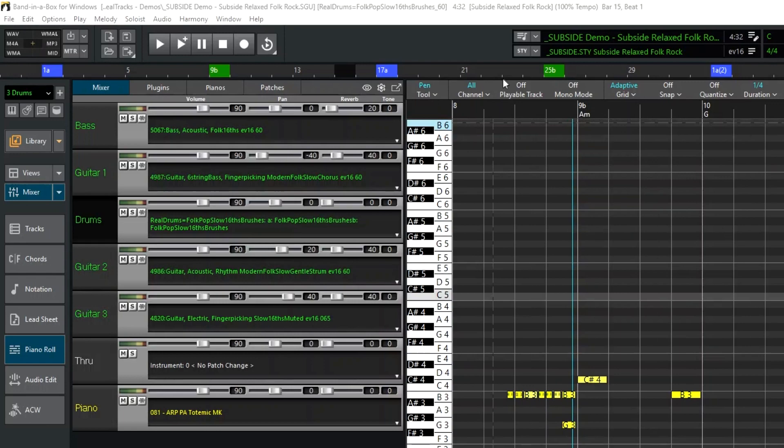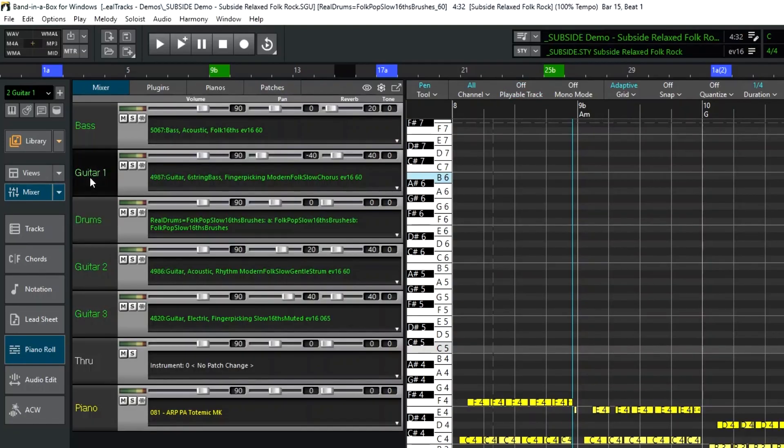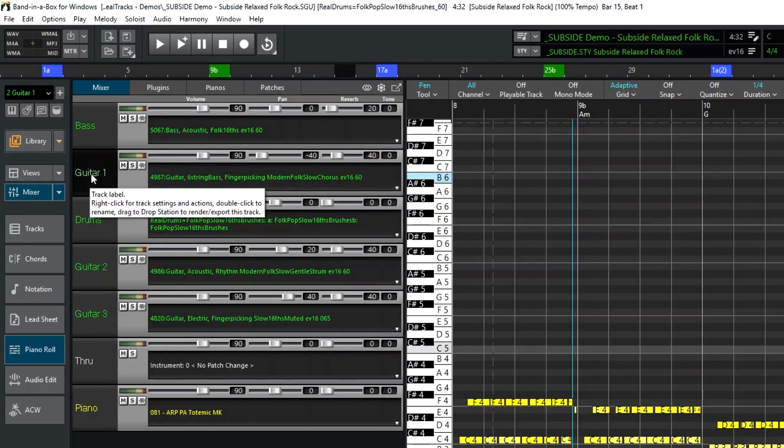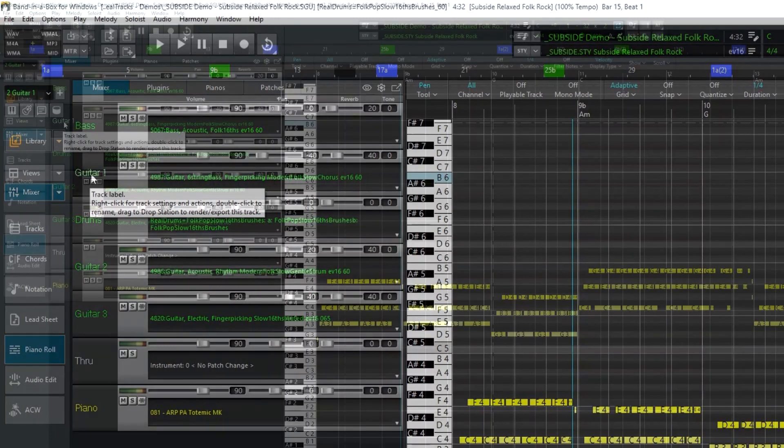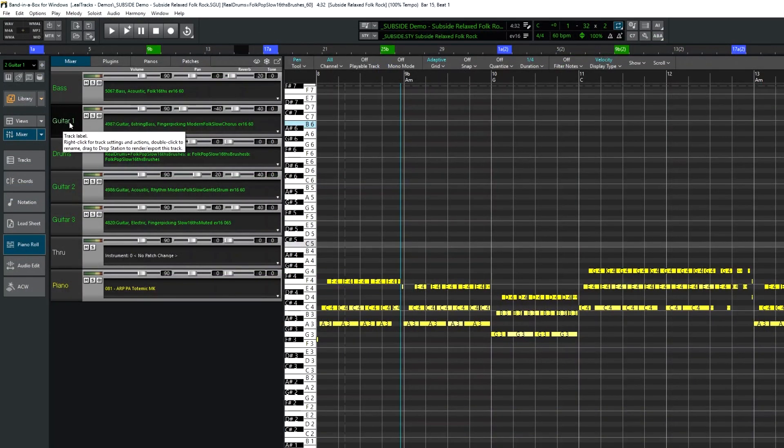Next we have playable track. This is for tracks with real tracks or real drums on them to enter specific notes that you want to hear. For example, I'll go to the guitar one track, which is a six string bass being used as a low cording instrument. I'll turn on the playable track.